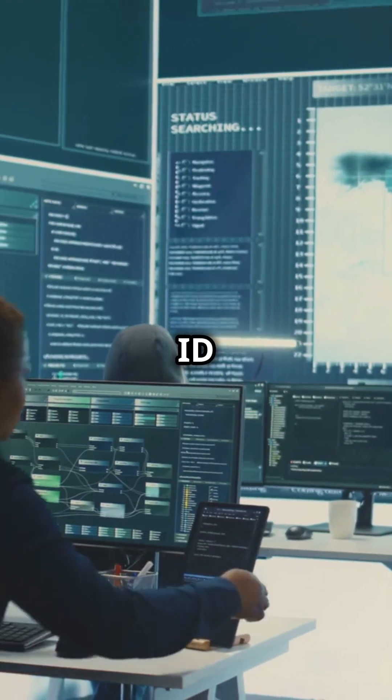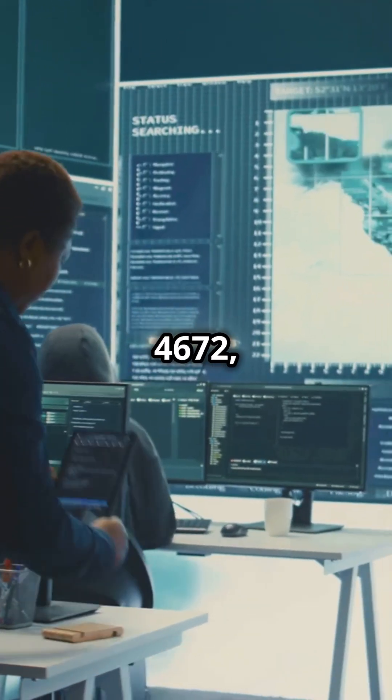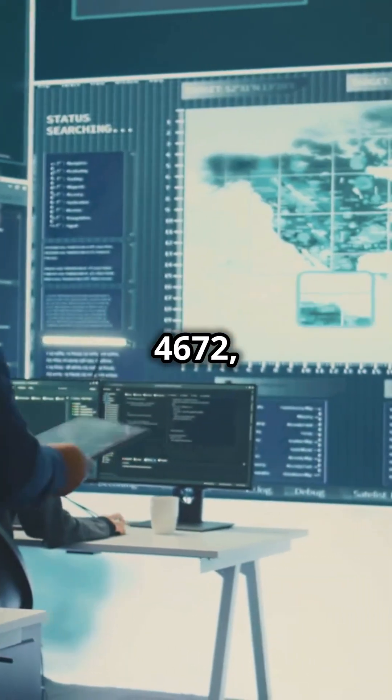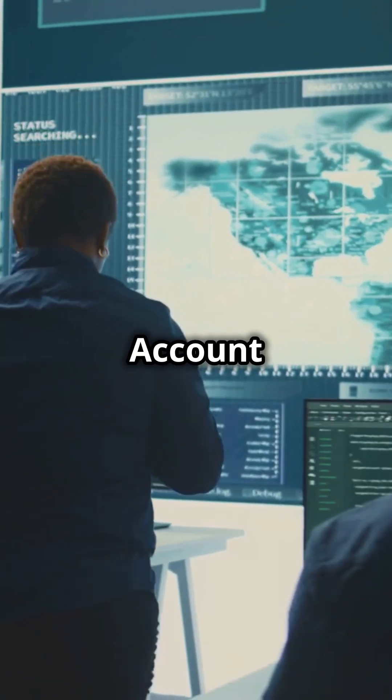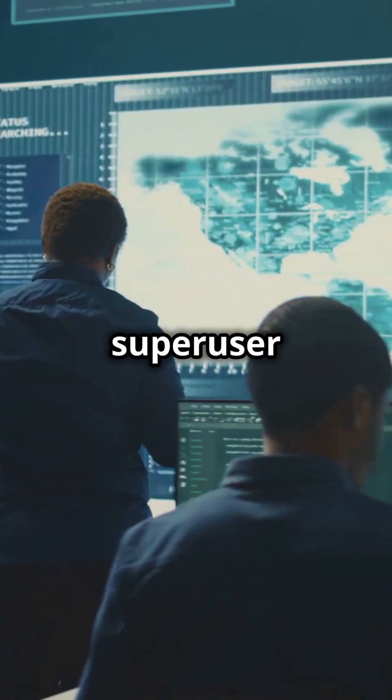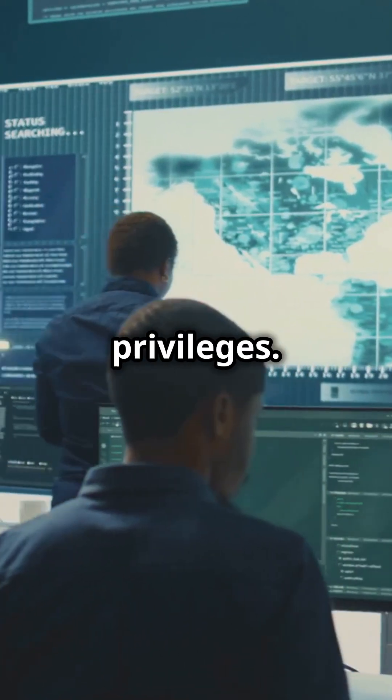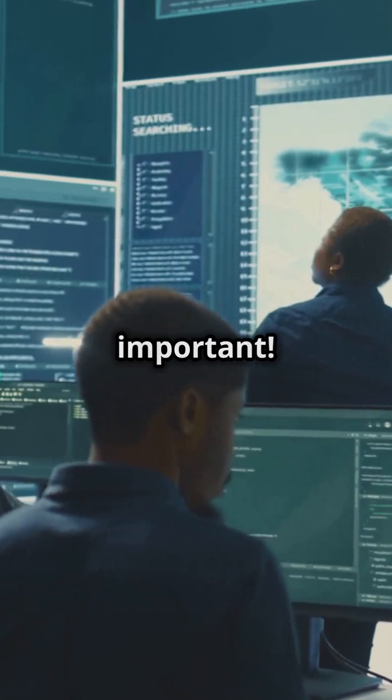If you spot Event ID 4672, that's an account logon with super user privileges. Super important.